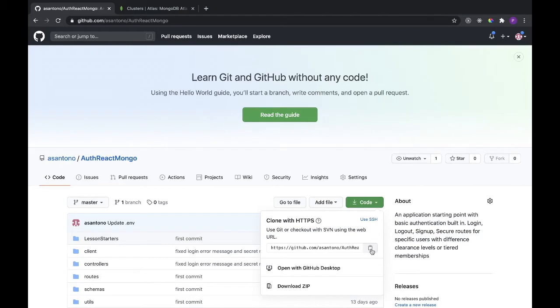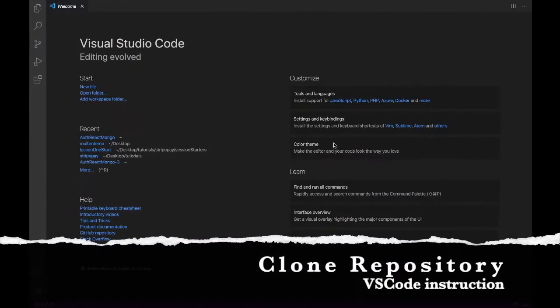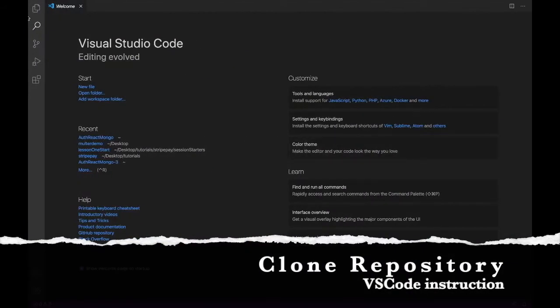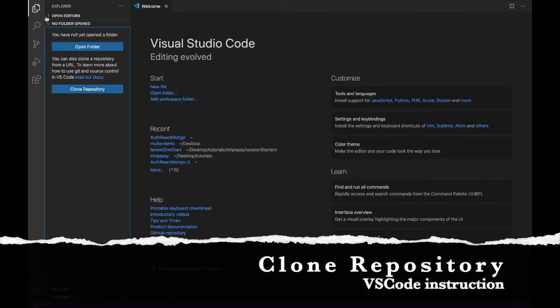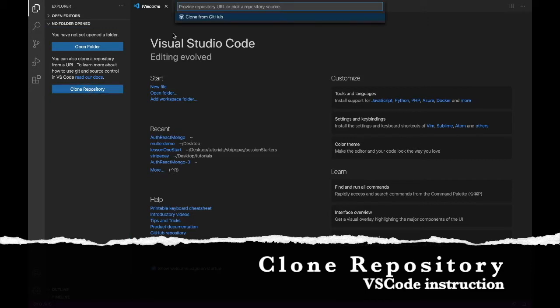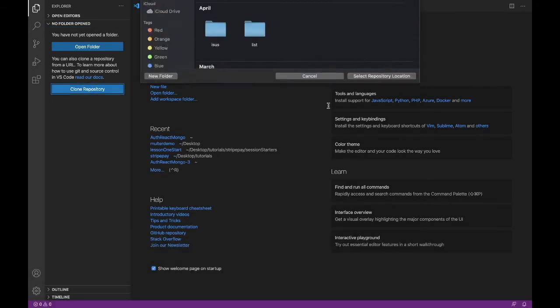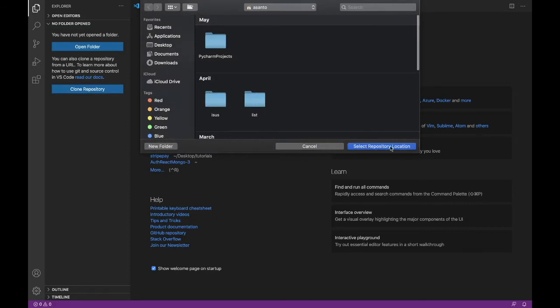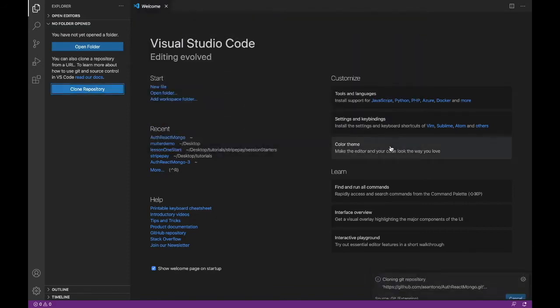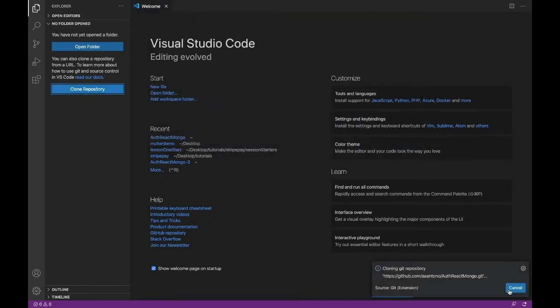First we're going to copy this here so that we can clone the repository in VS Code. Head over to VS Code, open repository, we'll paste it in, and we'll clone it. Just pick where you're going to save it, and wait for it to be cloned, and then we can open it.